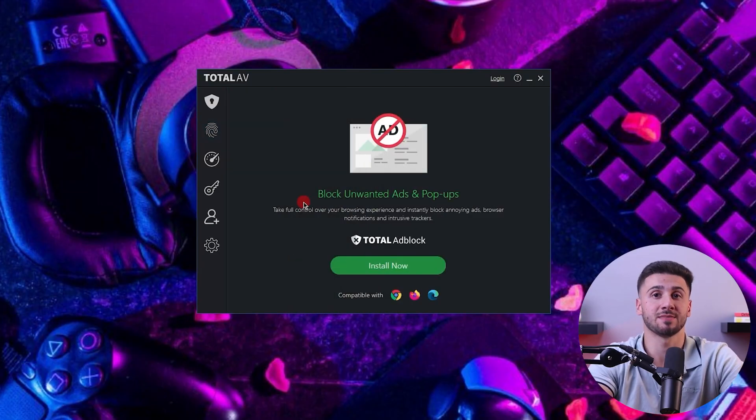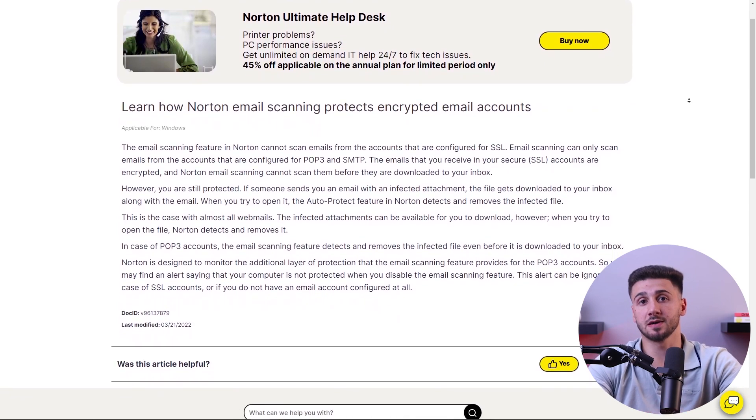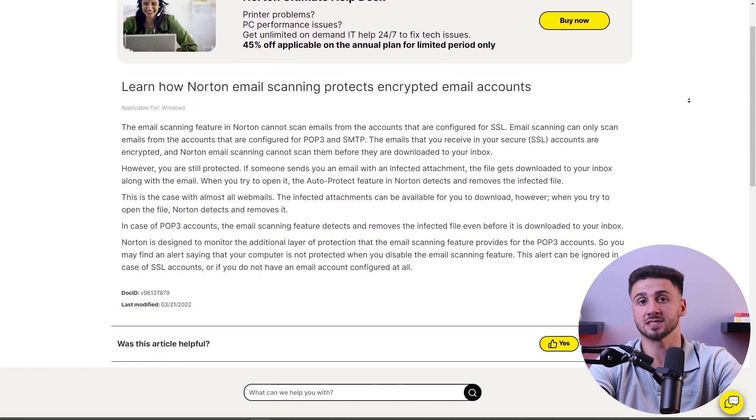Antivirus software not only protects your device against viruses, but also stops spam and pop-up ads. Email protection is another powerful feature — it includes tools that scan incoming and outgoing emails for any suspicious attachments or links. By detecting and preventing phishing attacks through emails, antivirus software helps protect users from scams and ensures their email communication remains secure.